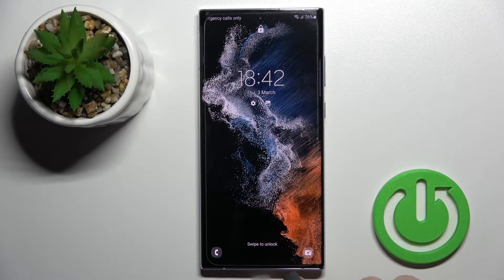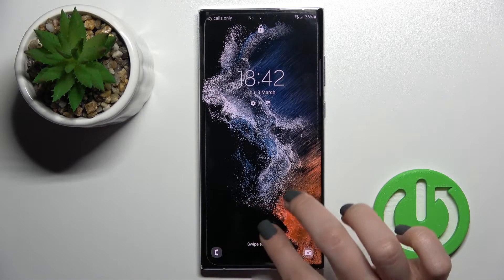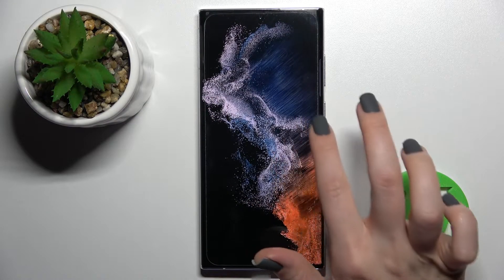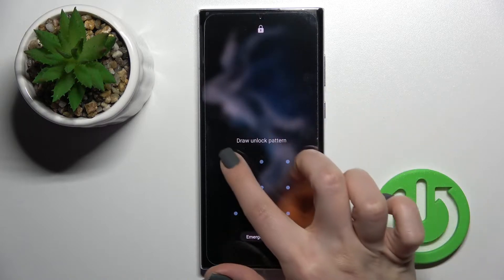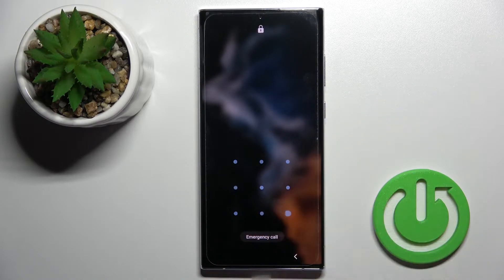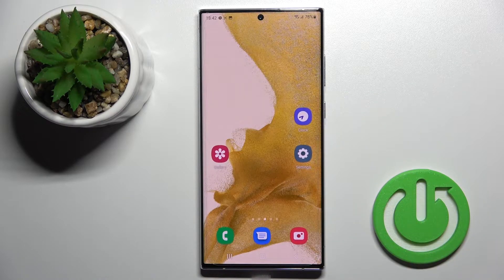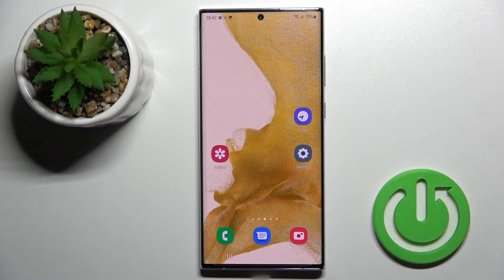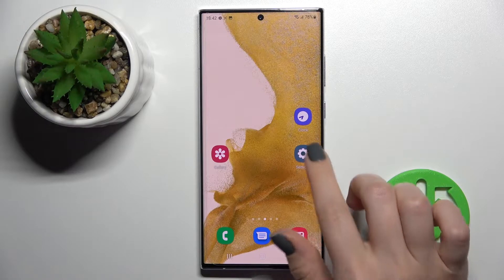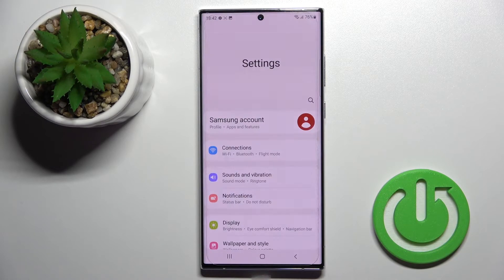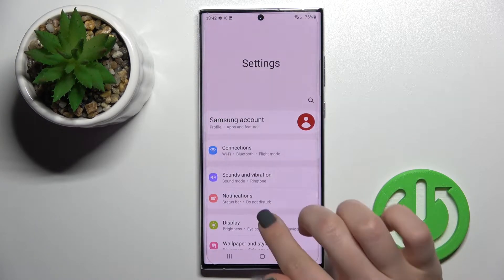Welcome to Samsung Galaxy S22 Ultra. I'll show you how to change the lock screen wallpaper on this device. We have two ways to do that, and the first one is to go into the Settings application.